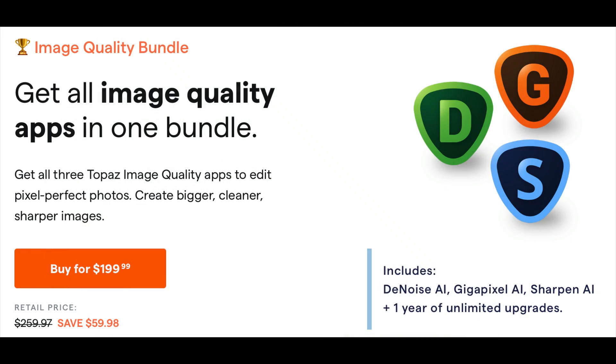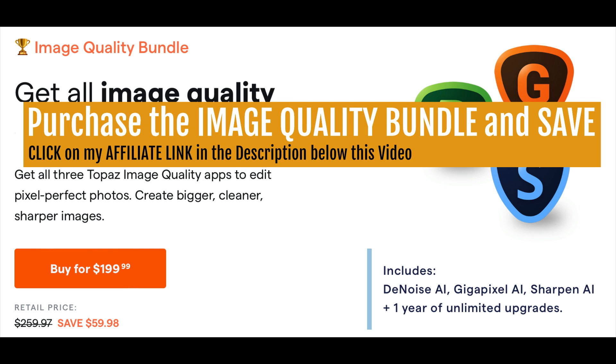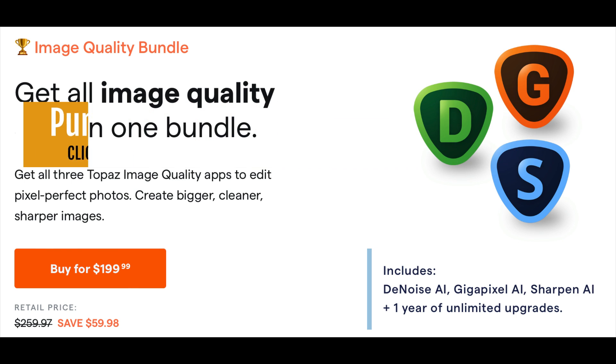If you don't yet own all the pieces of software, you can complete your bundle. Just click on my affiliate link in the description below this video. And if you own one or two pieces of the software, you can complete that bundle at a nice savings. If you don't own any of the software, you can buy the image quality bundle and save $59.98 off the entire software package, which is a really good savings.